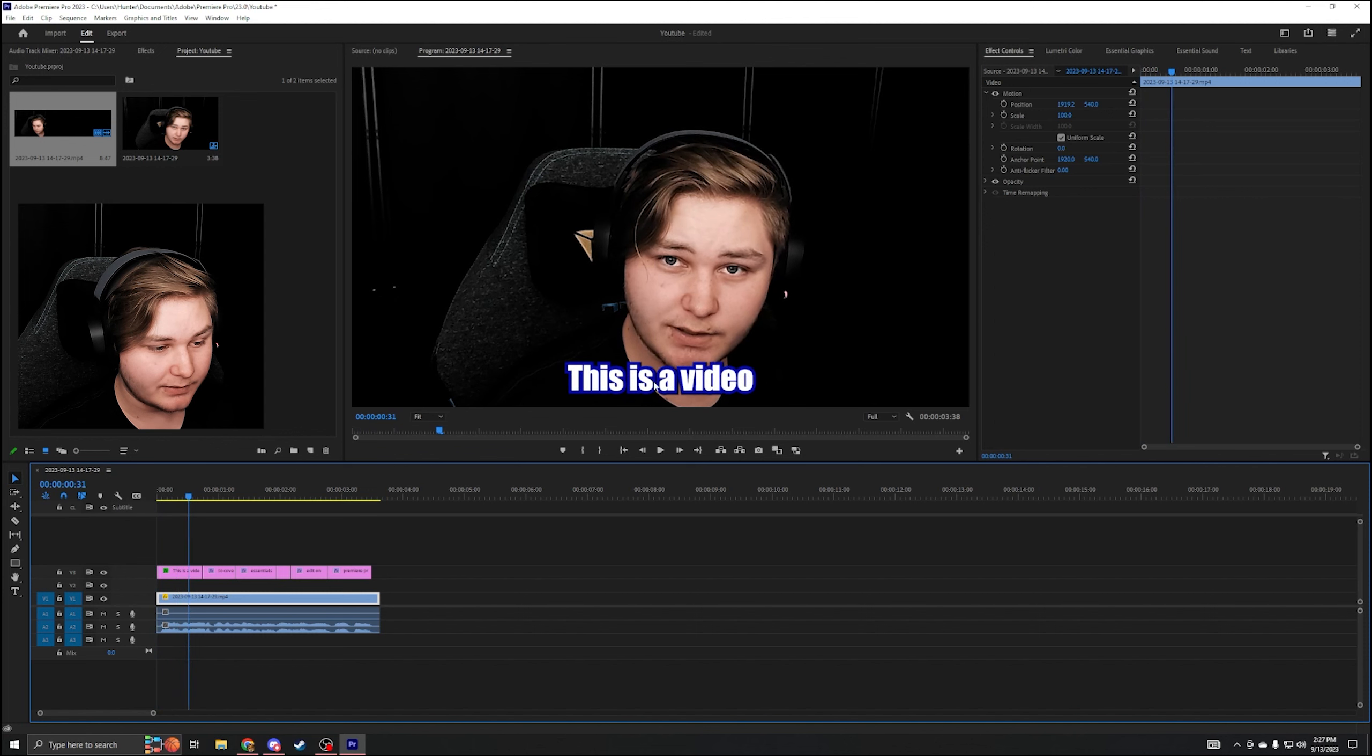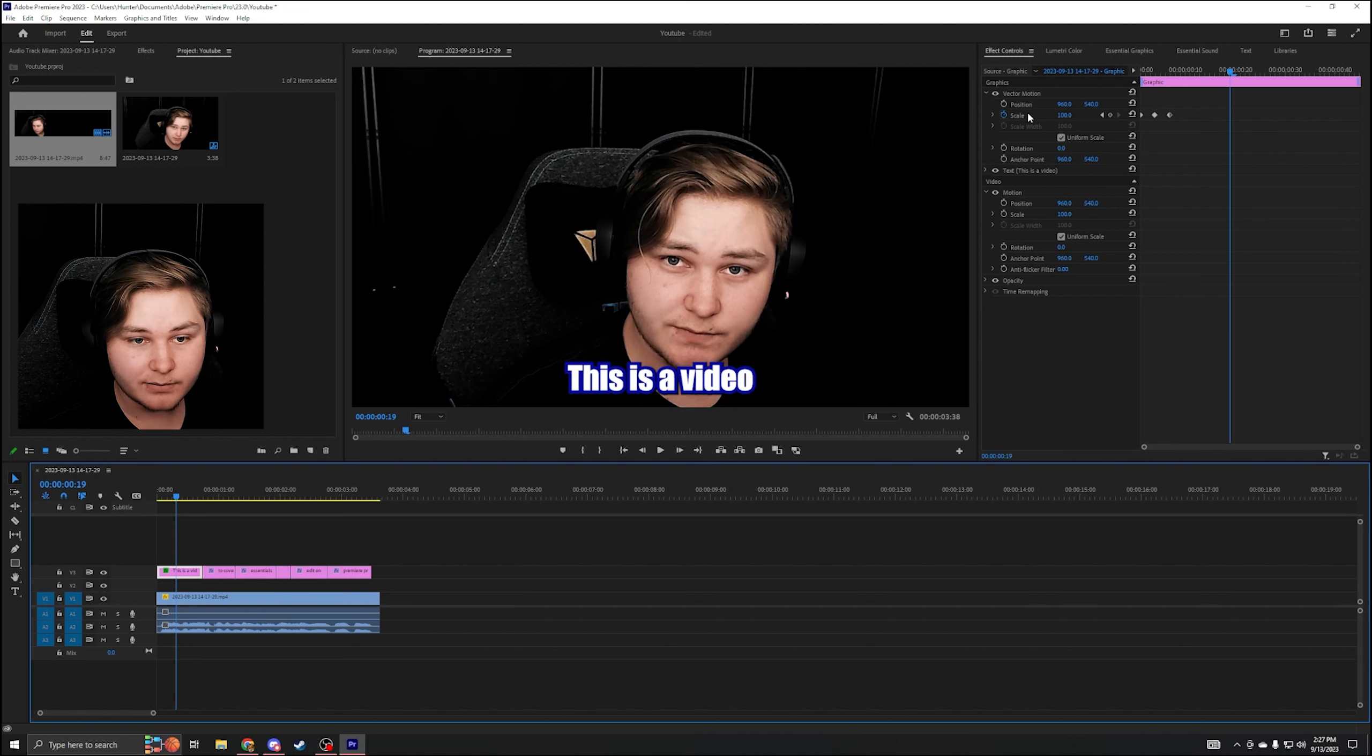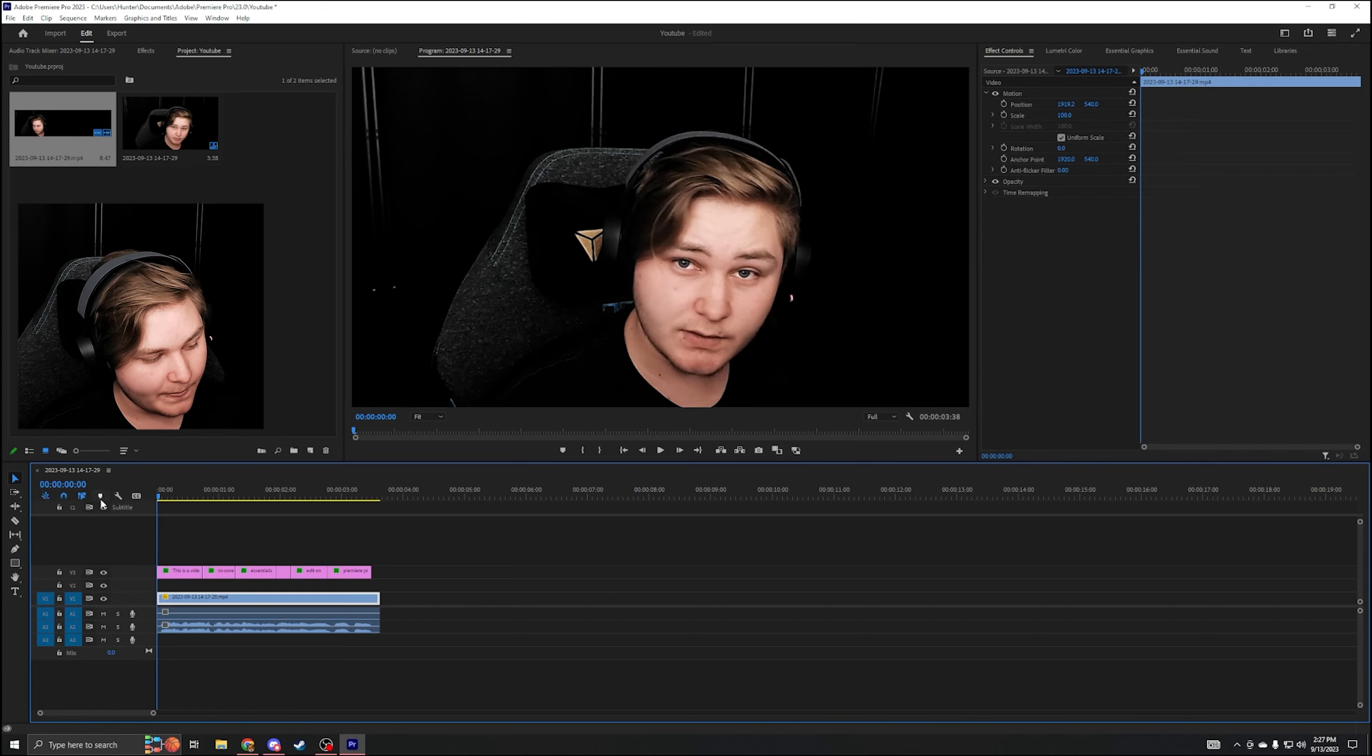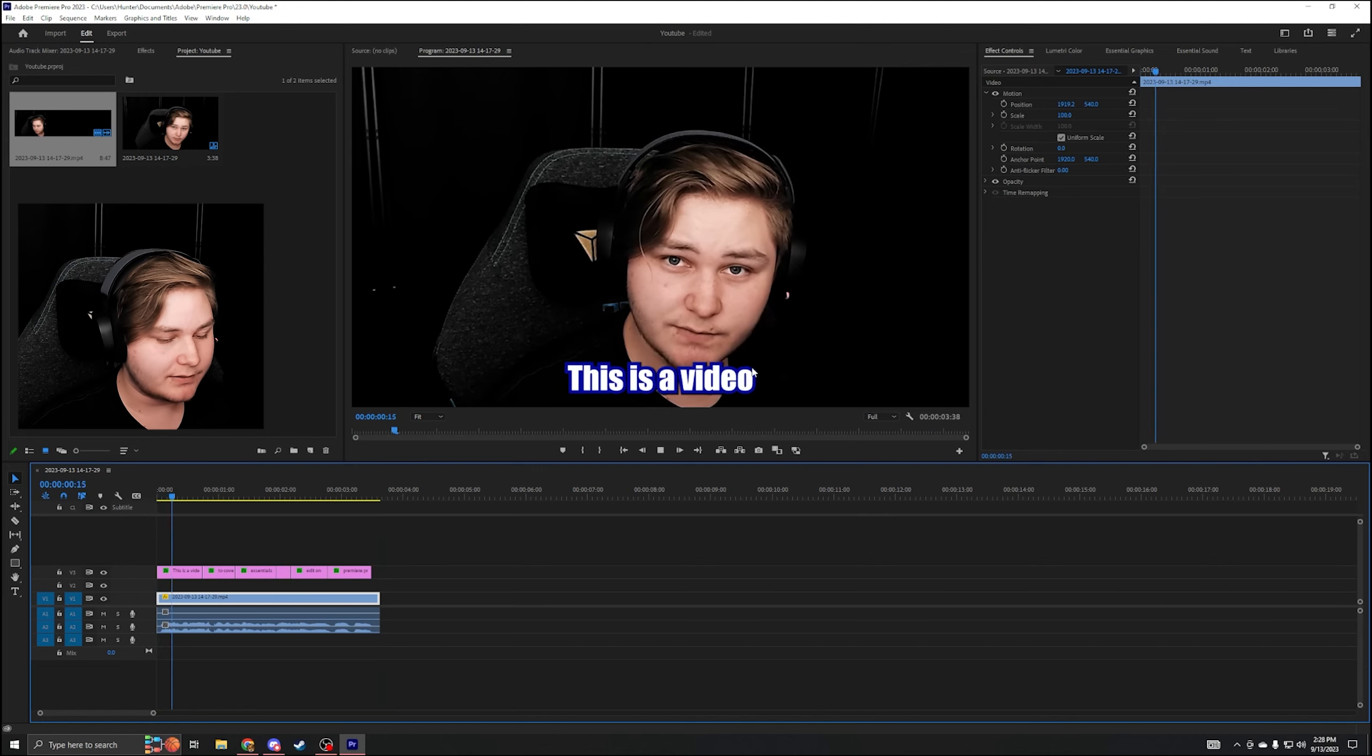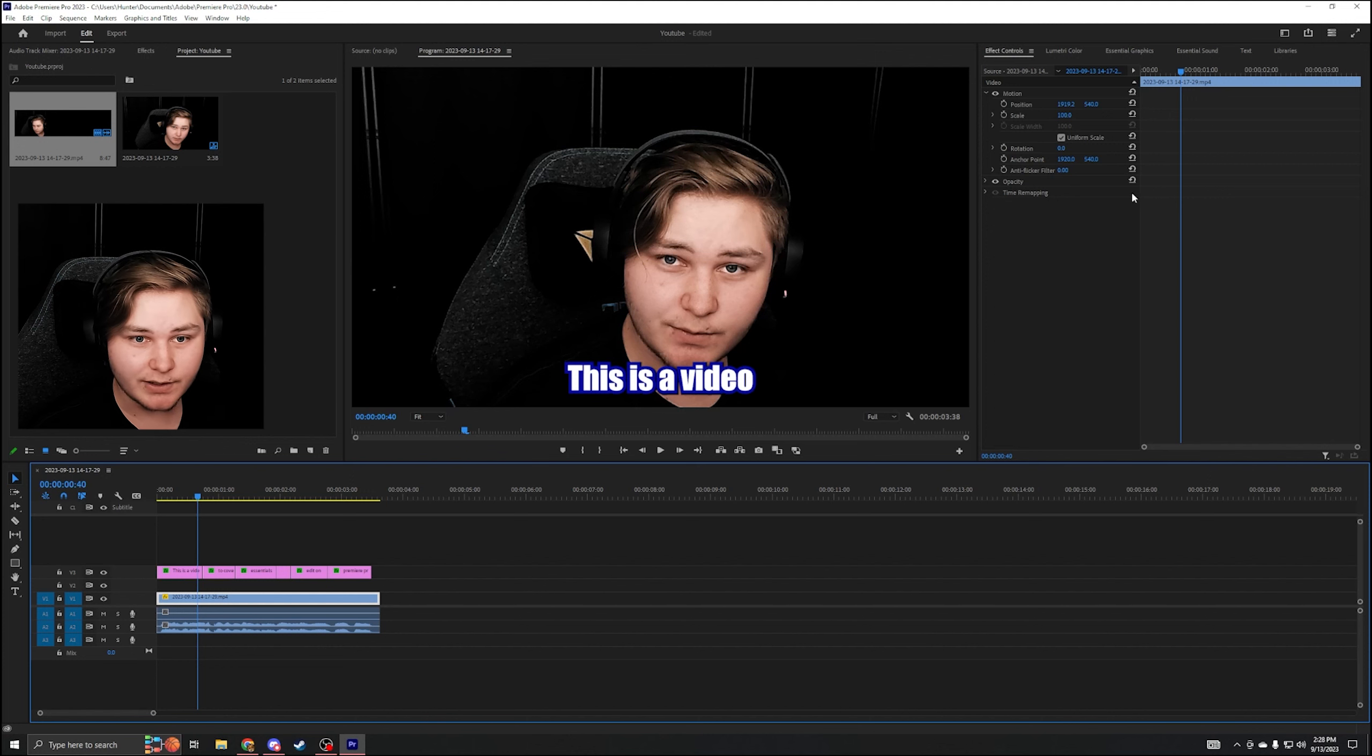Now that text kind of bounces in the video. You can highlight all that, actually just click on that and come up here to the vector motion right here. You right click it, can copy. Highlight all that, control V for paste. This is a video to cover the essentials of how to edit on Premiere Pro. That's a perfect face to stop on. But now all your text is going to bounce.